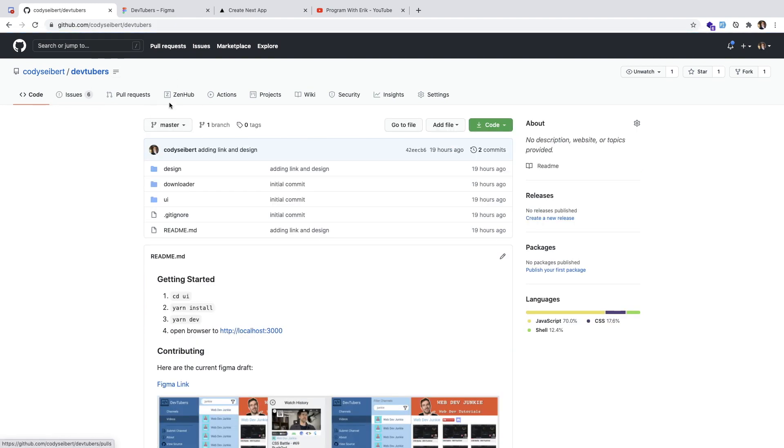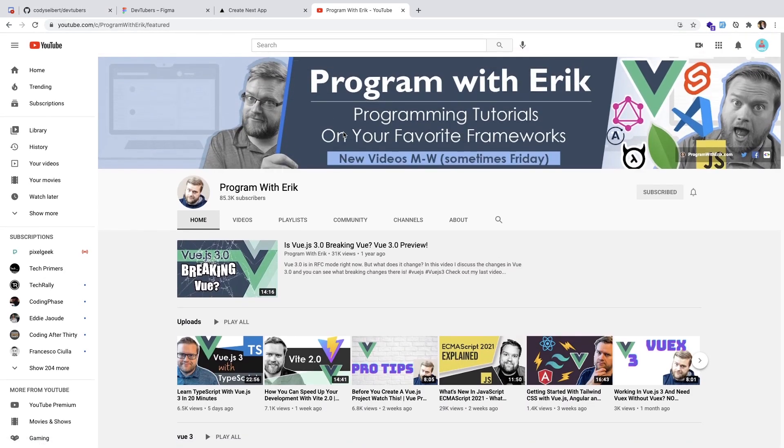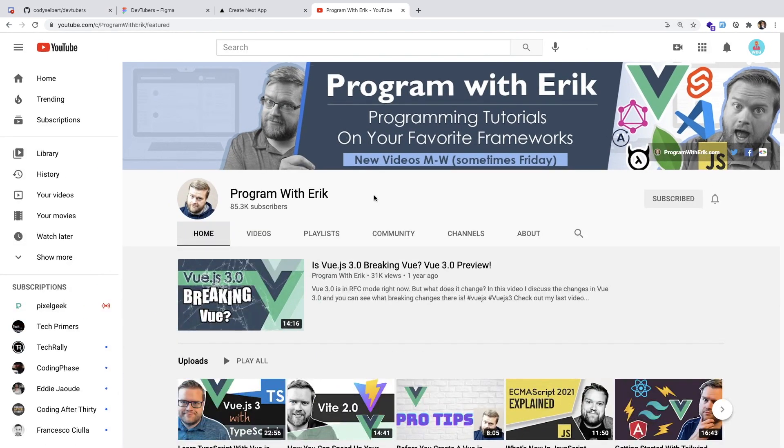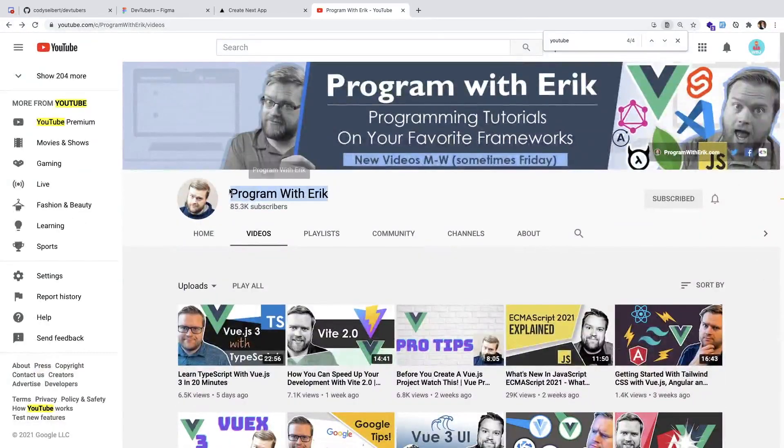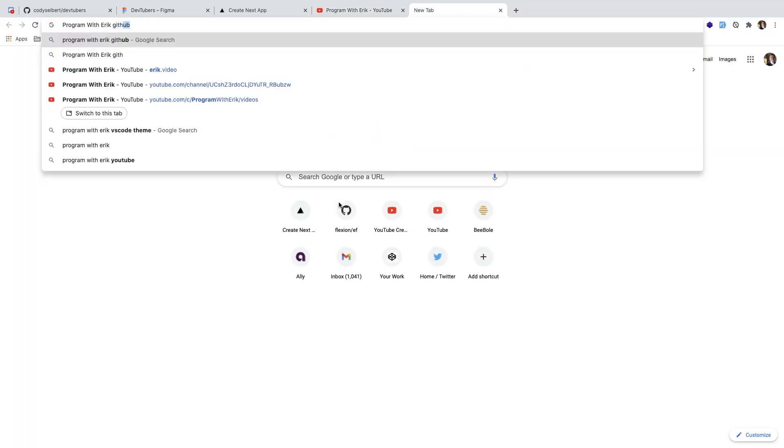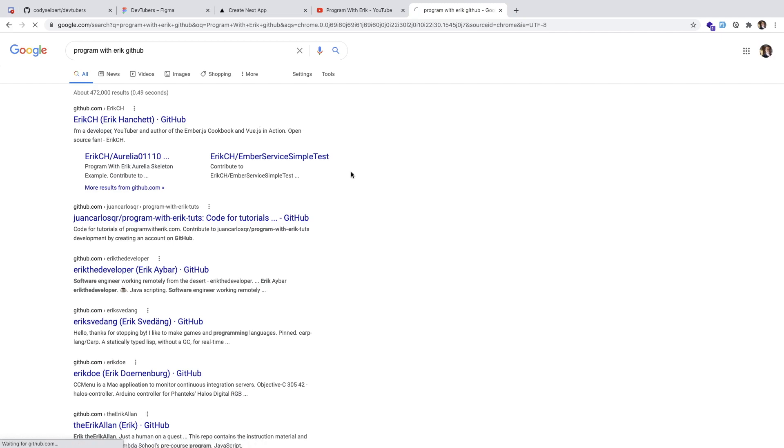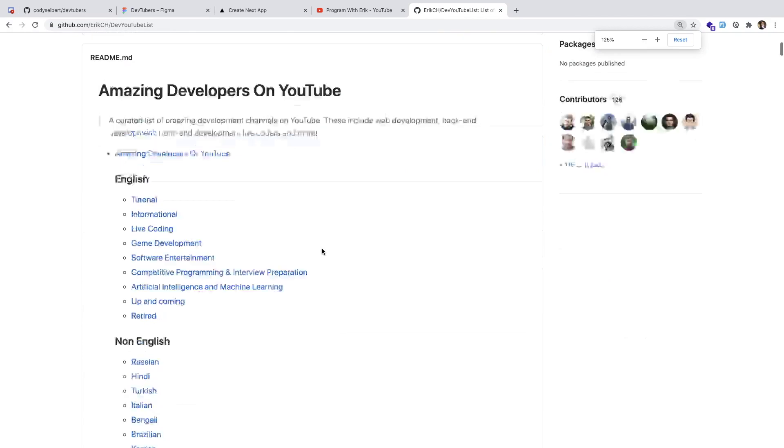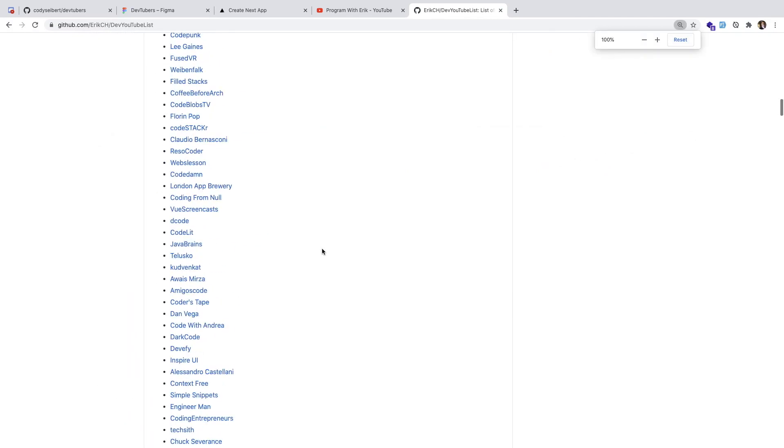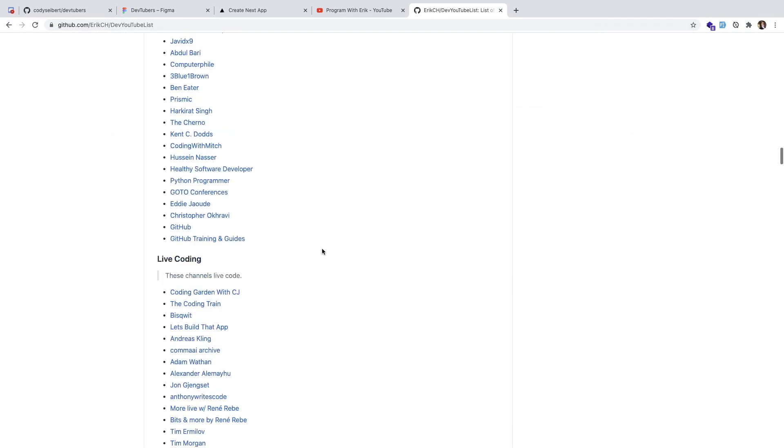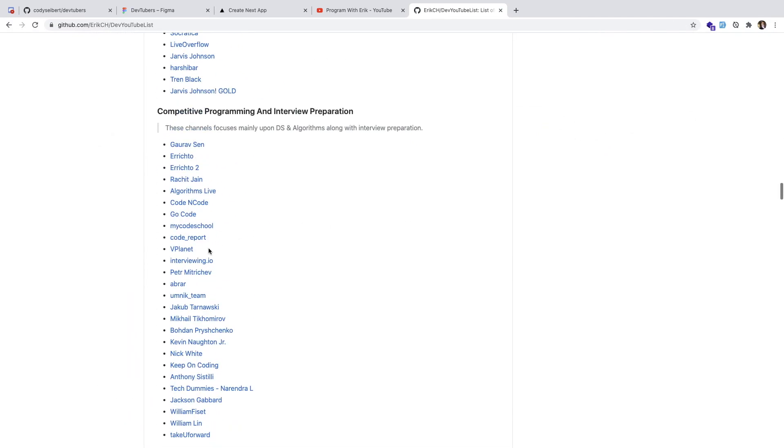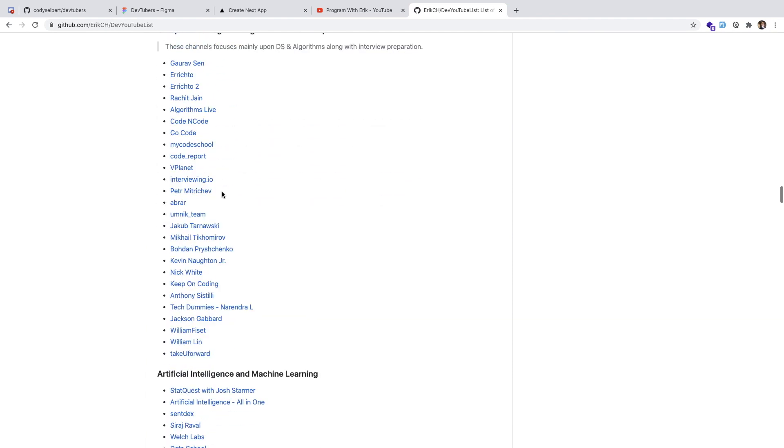Let me give an overview of this project. First of all, I went to a program with Eric. This is a great YouTuber you should check out, he does a lot of Vue stuff. I think he has a Git repo where he has basically a list, a Dev YouTube list of a bunch of different YouTubers. You can come here, click on them and check out their channel and subscribe.